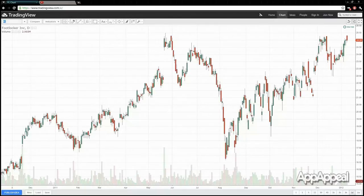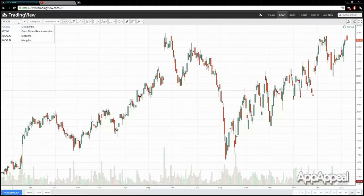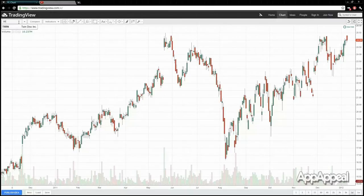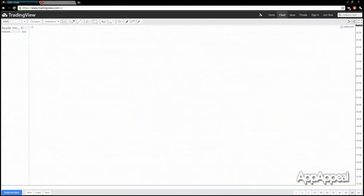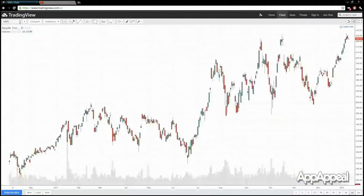On here you see a search. You can search for any symbol that you like, for example, Google or Microsoft. It's actually telling me MSFT is the ticker, so Microsoft. We'll go for Apple in this case. Just click enter — boom — Apple pops up. So this is very simple, very intuitive.